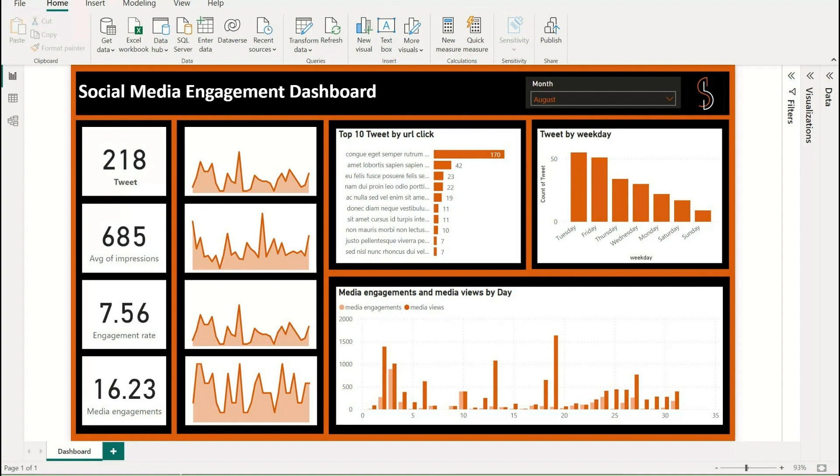It allows businesses to connect to multiple data sources, clean and transform data, create visualizations, and share them with stakeholders.